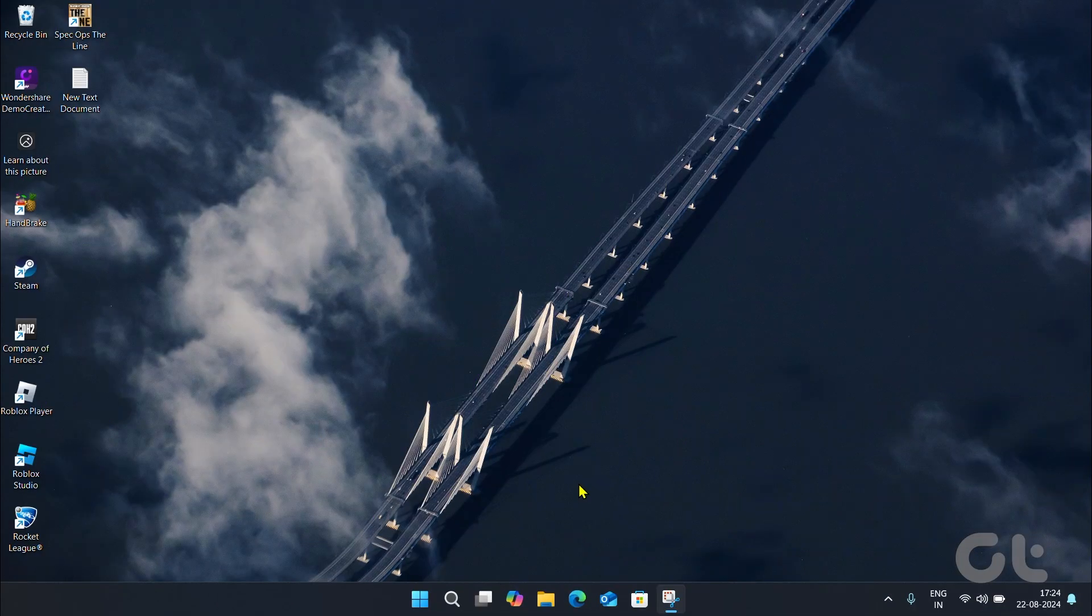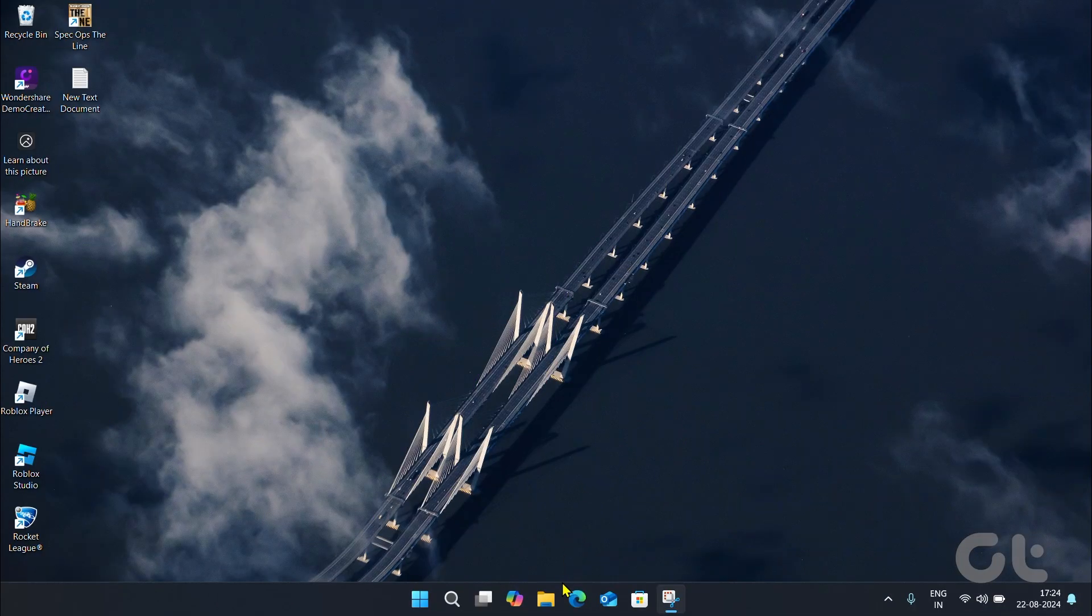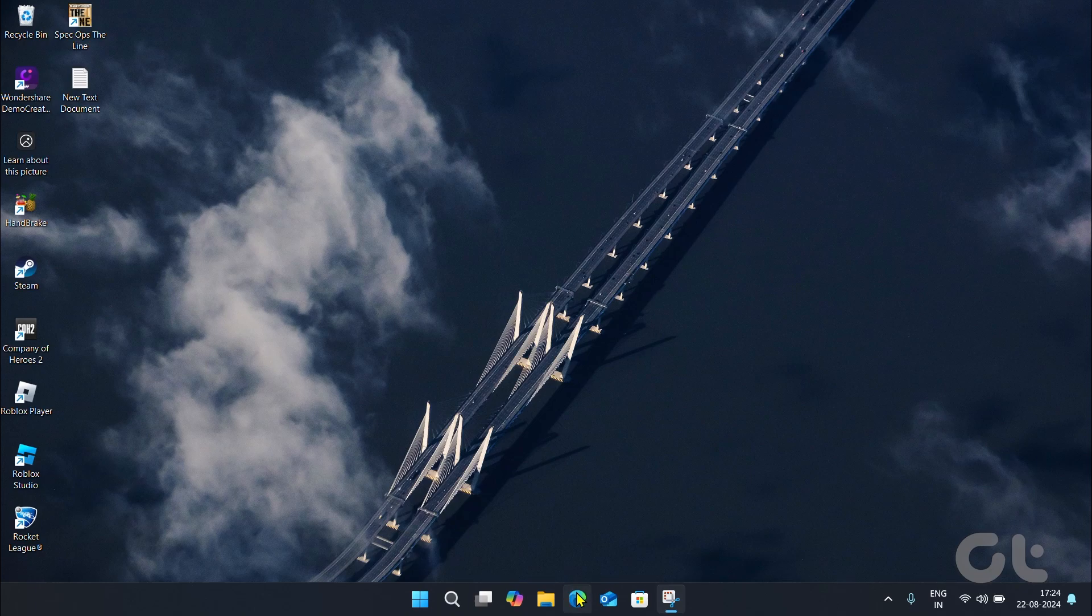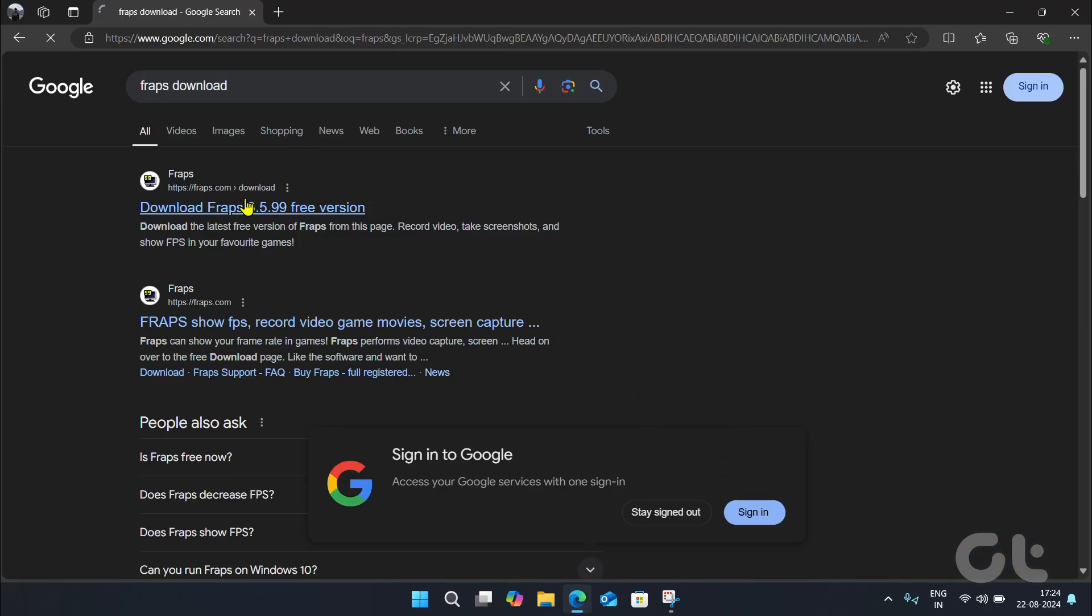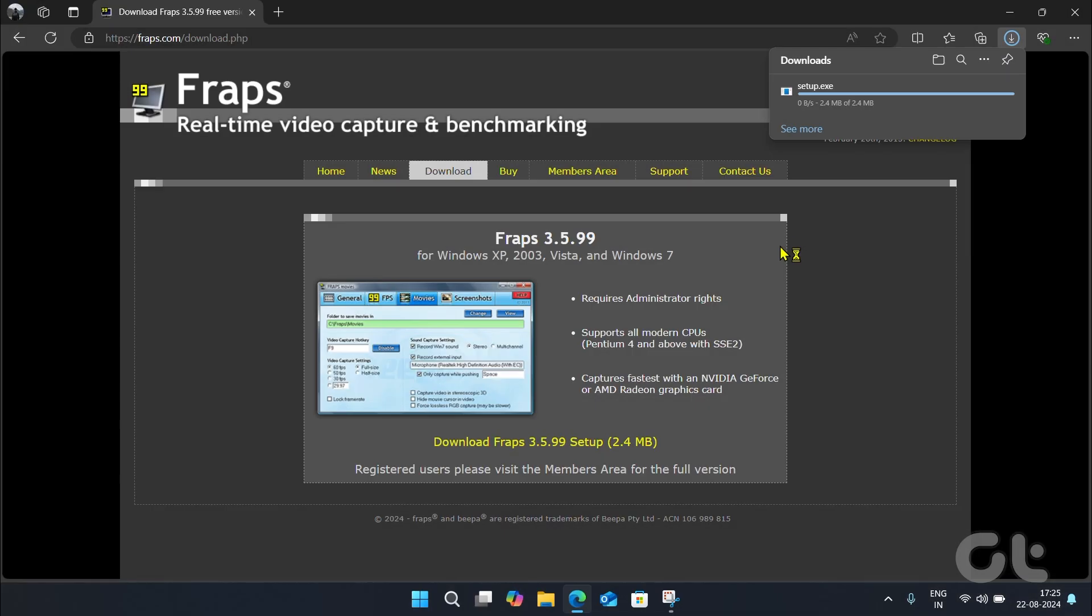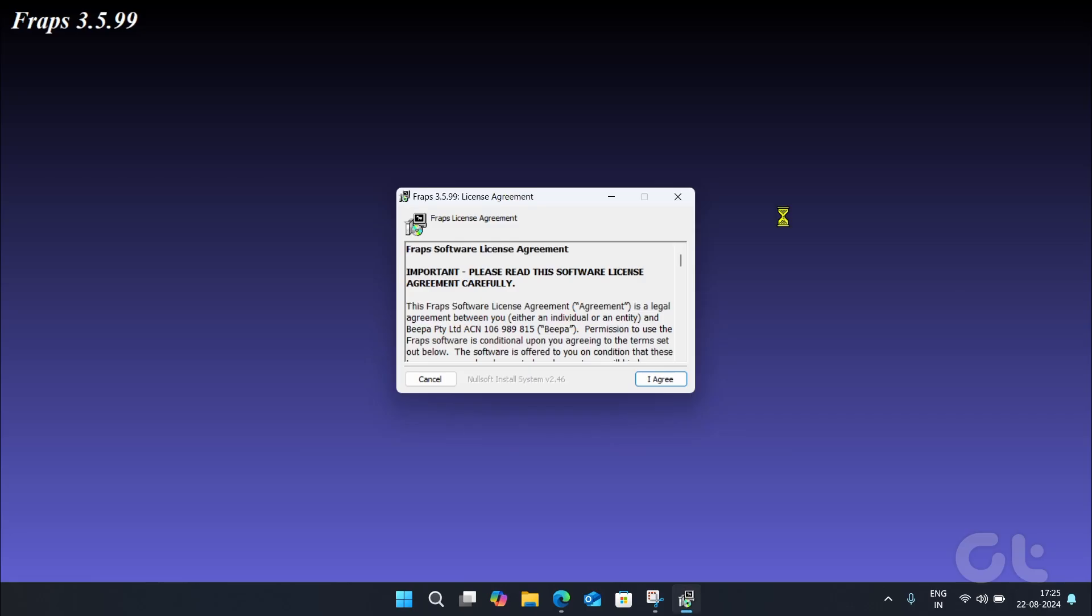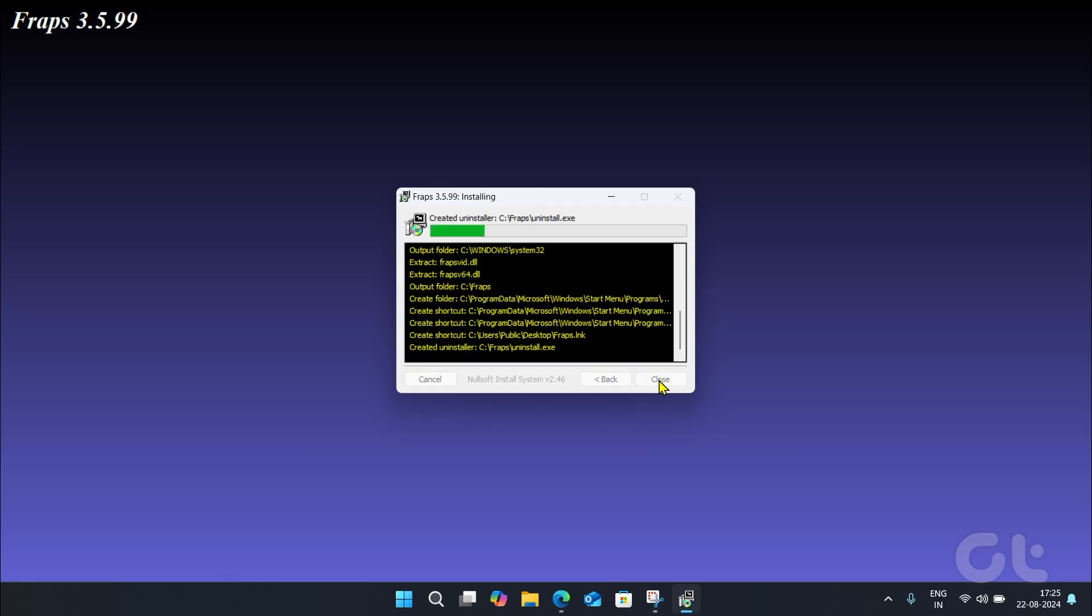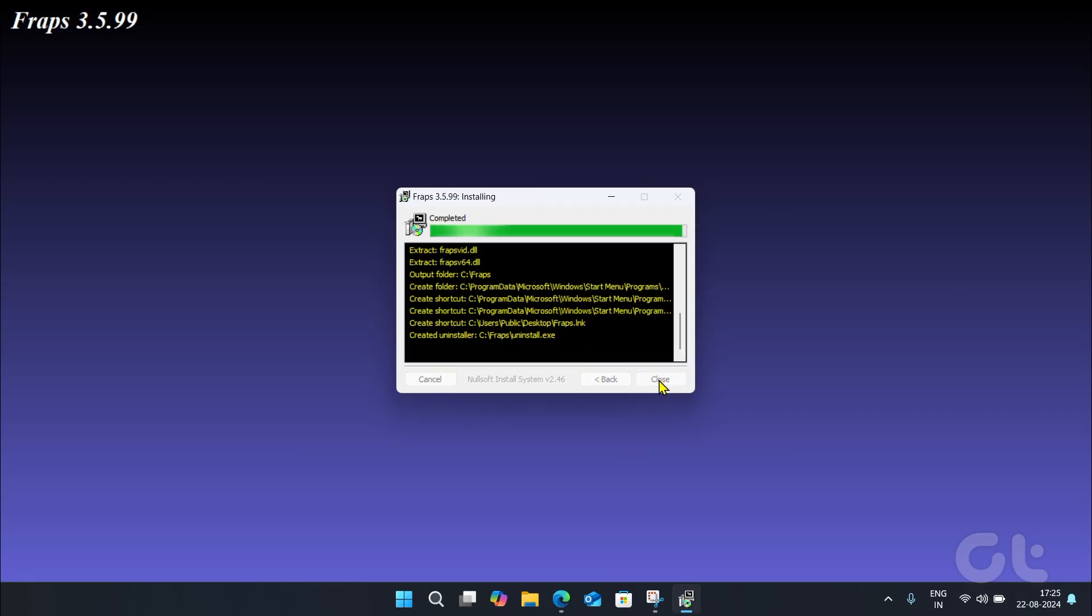Here's a step-by-step guide on how to use it. Head over to the FRAPS official website on your preferred web browser. Download and install the program as an administrator on your Windows PC.